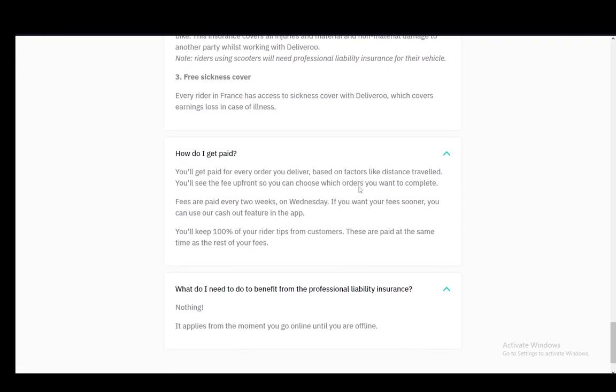You get paid for every order you deliver based on factors such as distance. You'll see the fee upfront so you can choose which orders you want to complete, and they are paid every two weeks on Wednesday. If you want your fees sooner, you can use the cash out feature in the app, and you'll keep 100% of your tips from customers. They are paid at the same time as the fees.